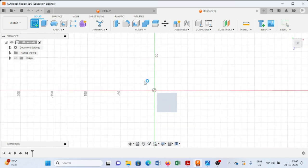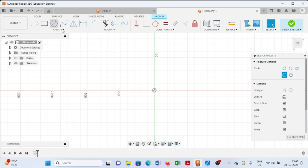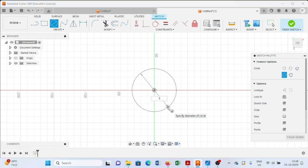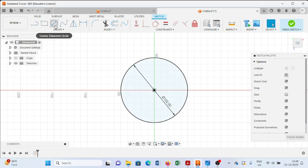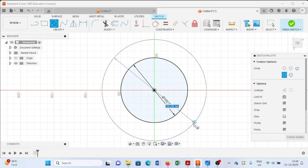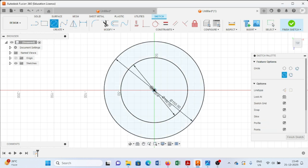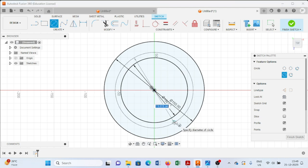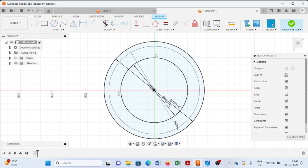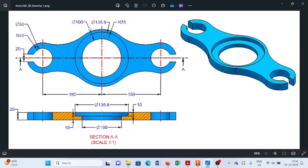Select the bottom plane. From here we will draw a 100mm diameter circle, and then one more circle of 150mm diameter. Then we will draw one more circle of 135.6mm. Next we will draw a circle of 40mm diameter and one more circle of 50mm diameter at a distance of 150mm from the center of this circle.